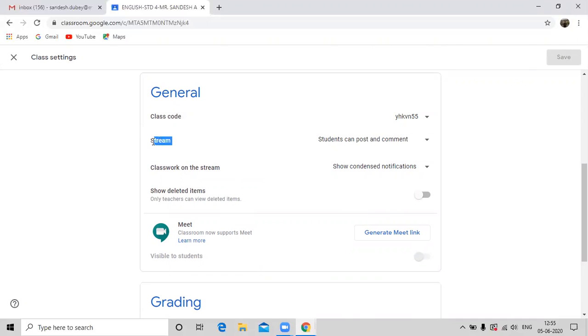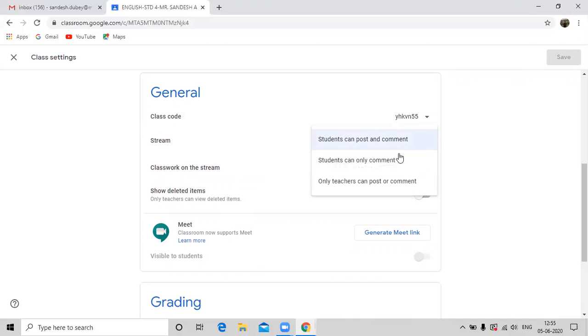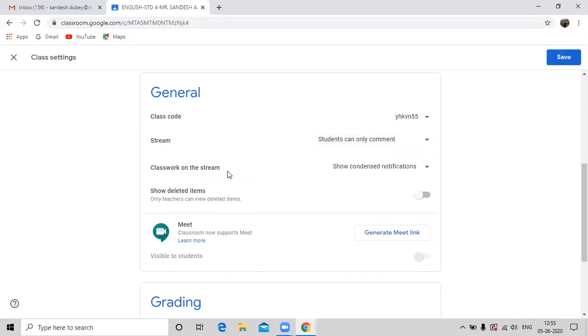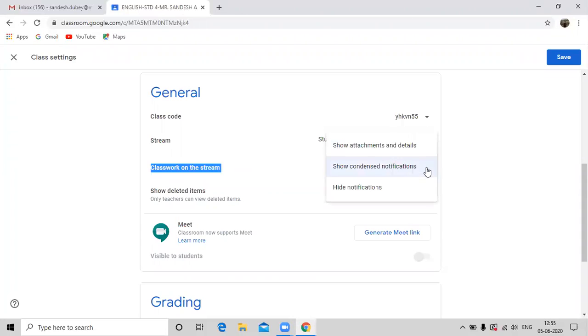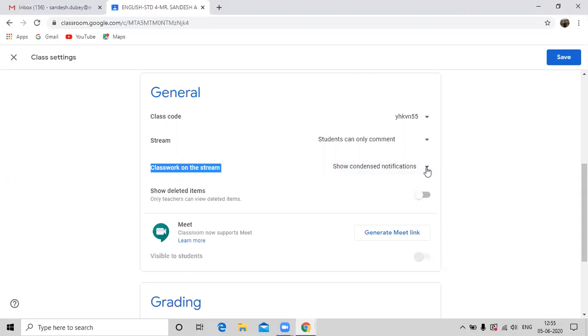In front of the stream, change the setting by clicking on the drop down arrow here and choose the second option. Similarly here at the classwork on the stream option, again change the option by clicking here at the drop down arrow and choose the second option.